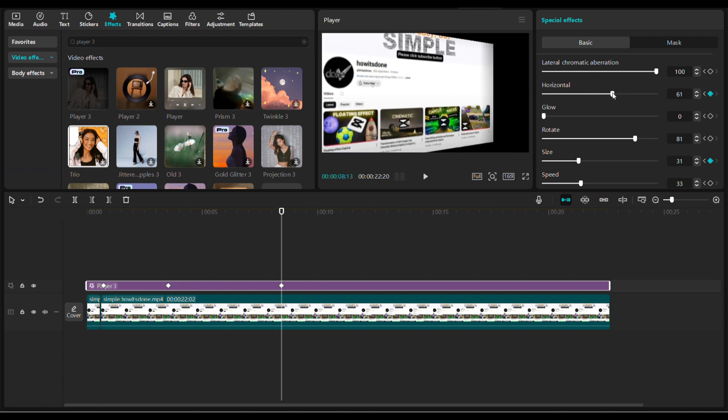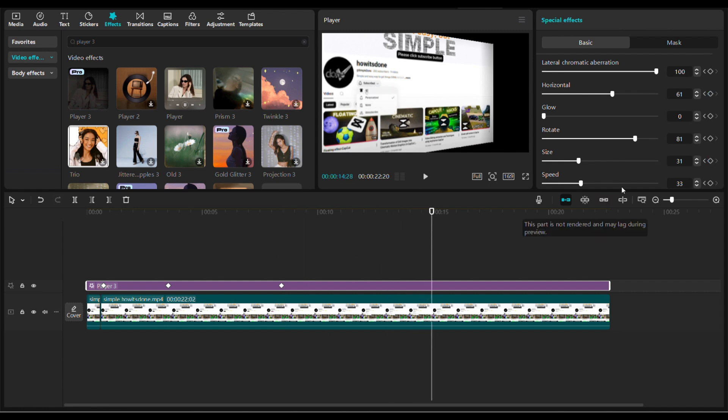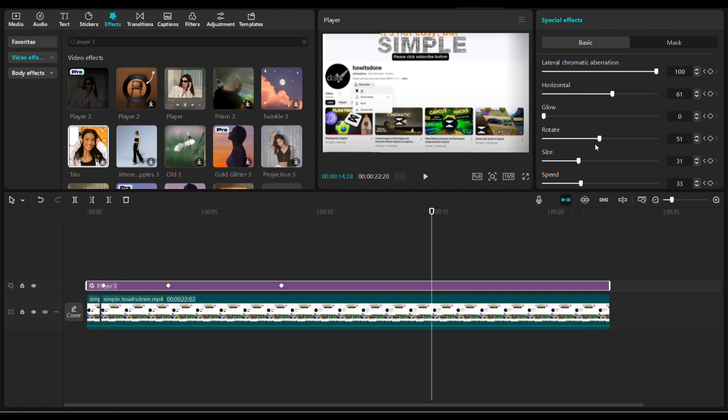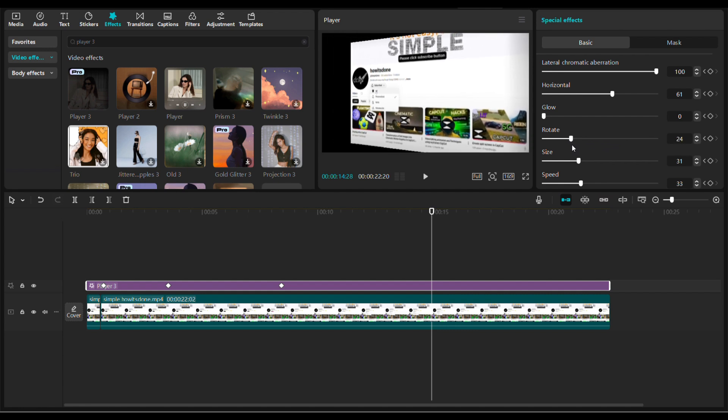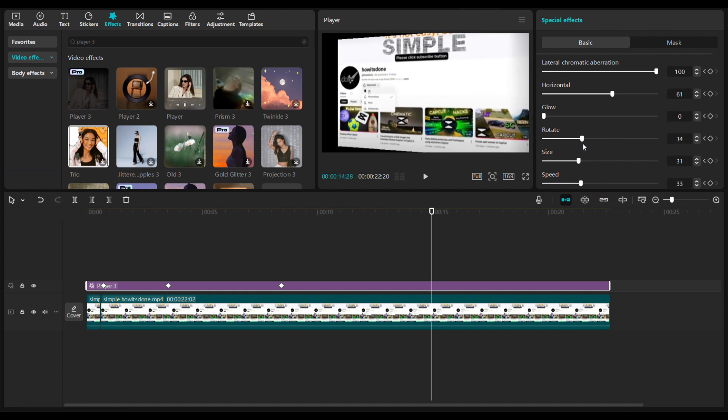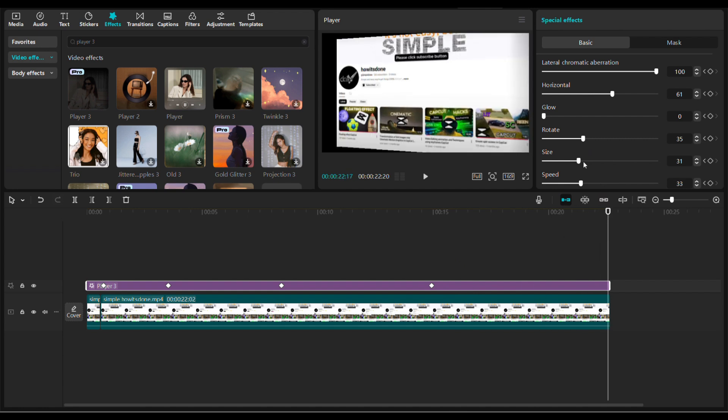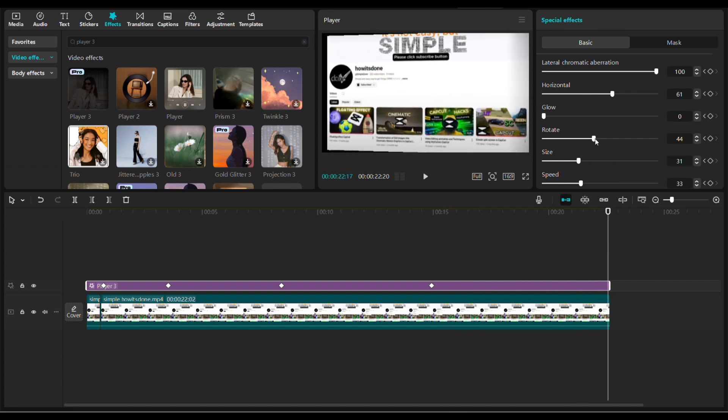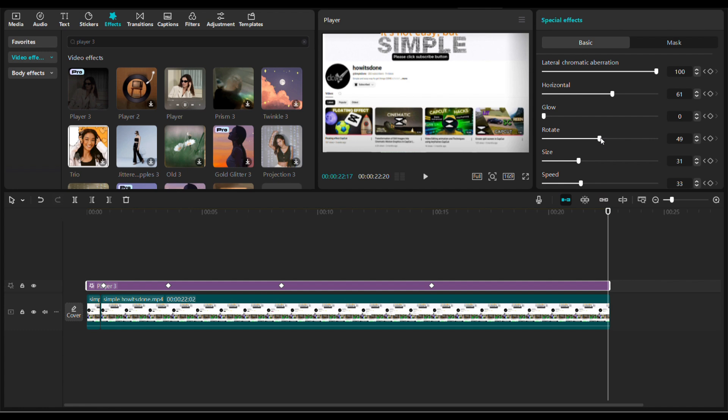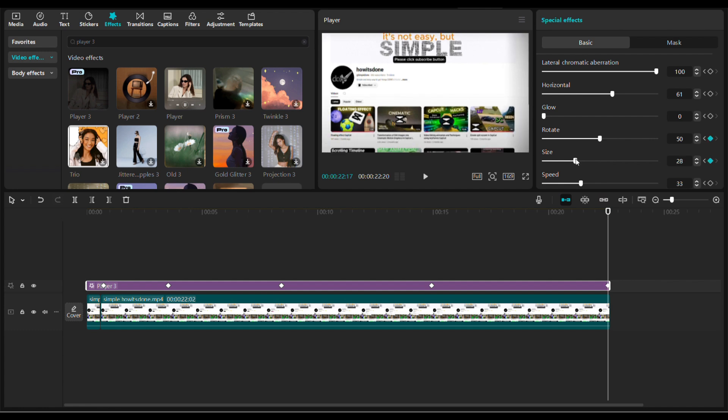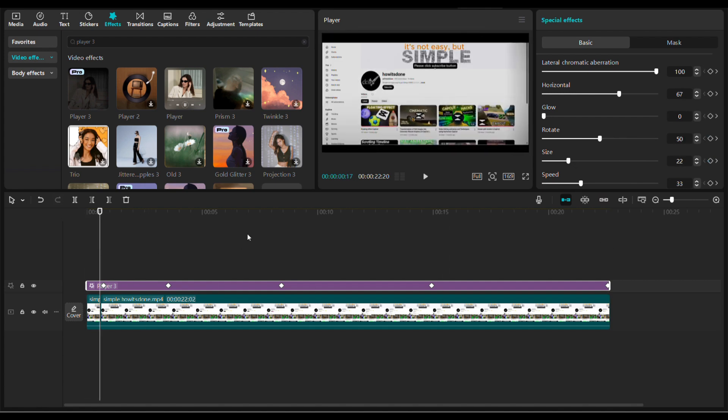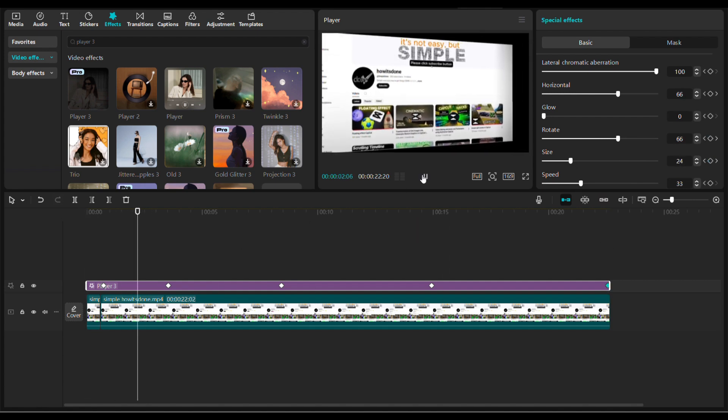Then move the playhead forward again in the timeline and rotate the clip in the video player in the opposite direction. Again, go to the timeline and move the playhead to the end. We're going to set the rotation and size back to default so the movement flows smoothly. I will play the rotation in the video player now.